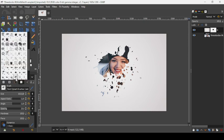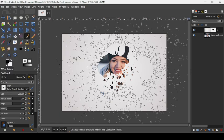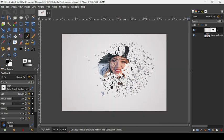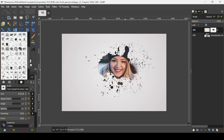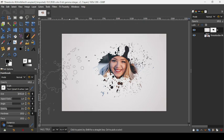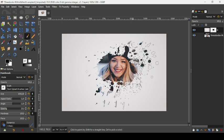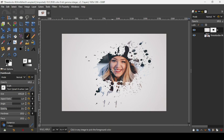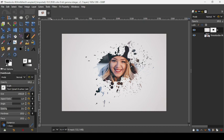Now let's select another brush — this one here. I'm going to reduce the size again. Click multiple times over here. Let's select another one — I'm going to take this one here. Reduce the size again. You can choose multiple brushes or just use one of them. If you don't like the effect, press Ctrl+Z to undo. Now I'm going to use another one.